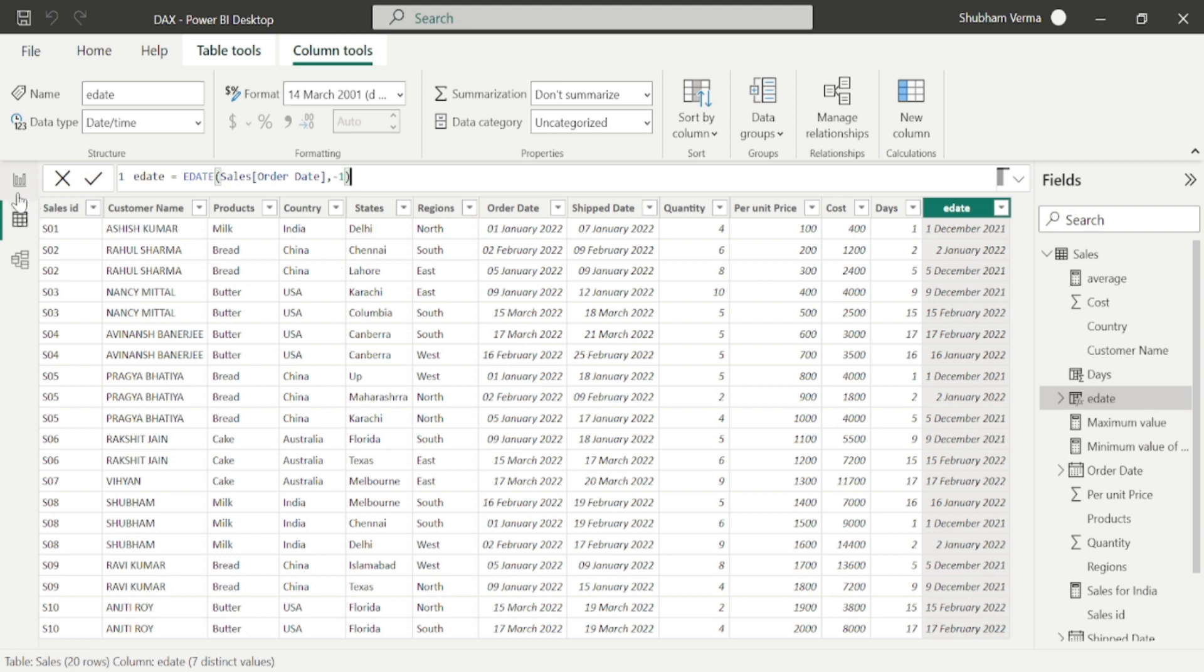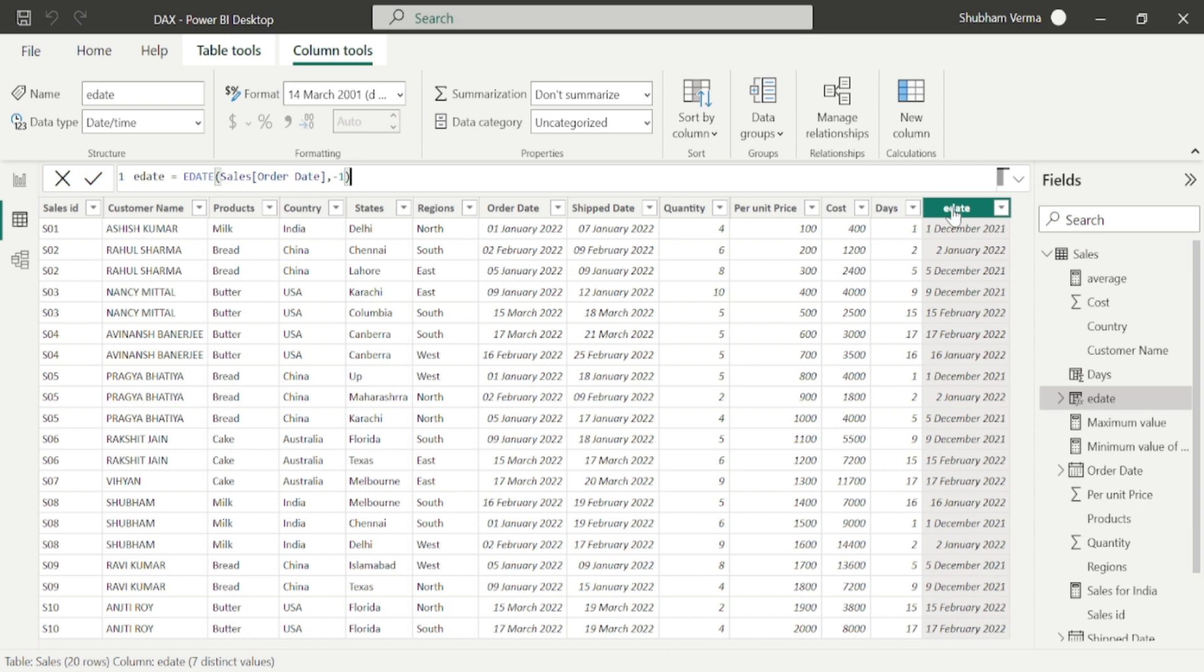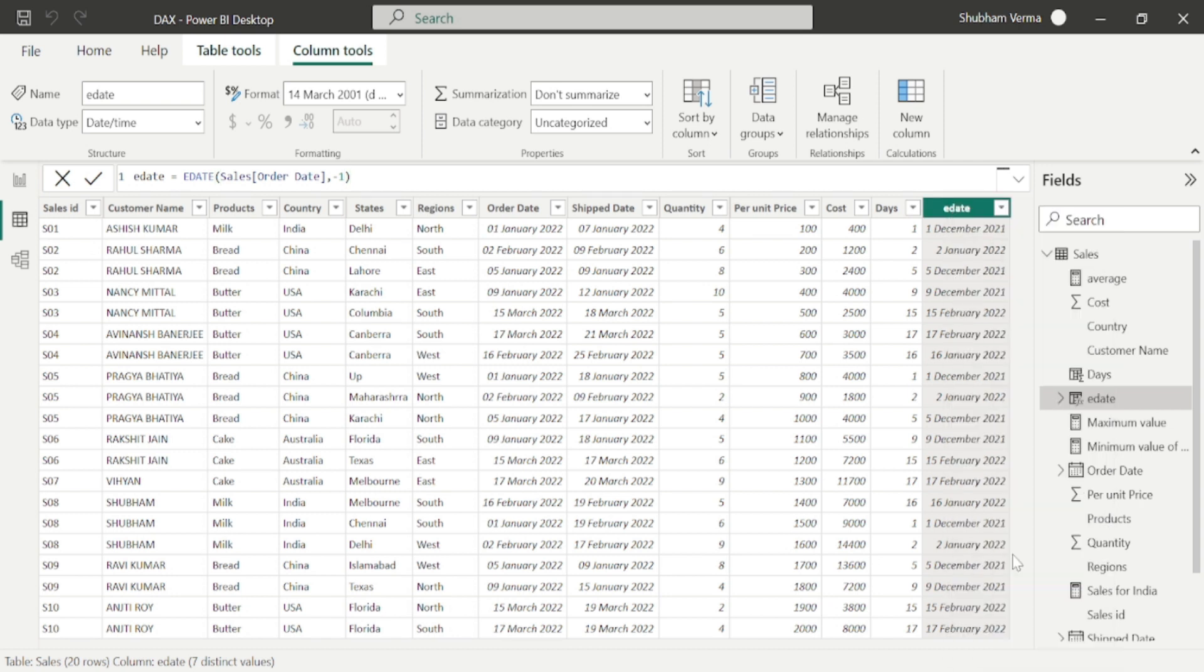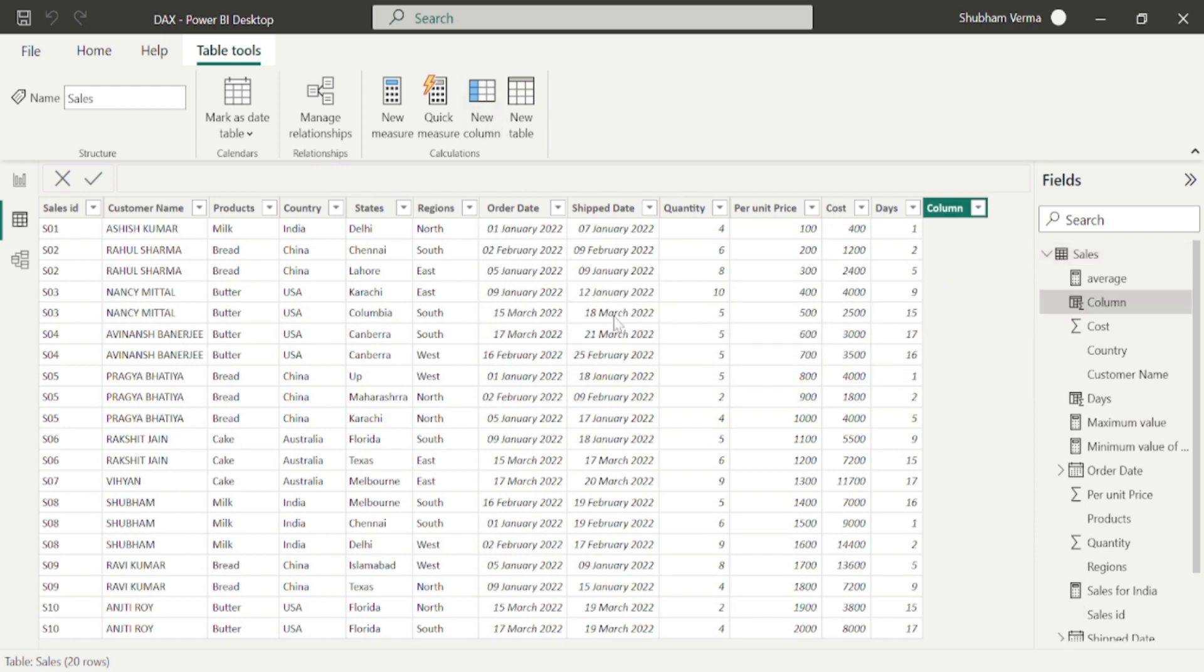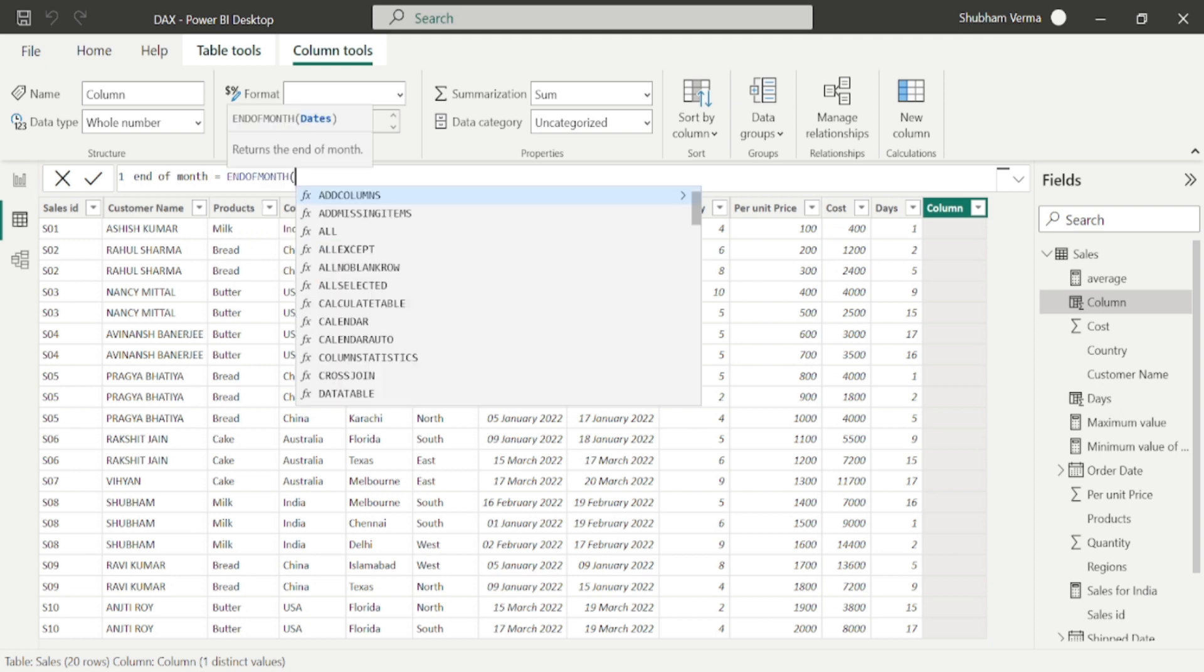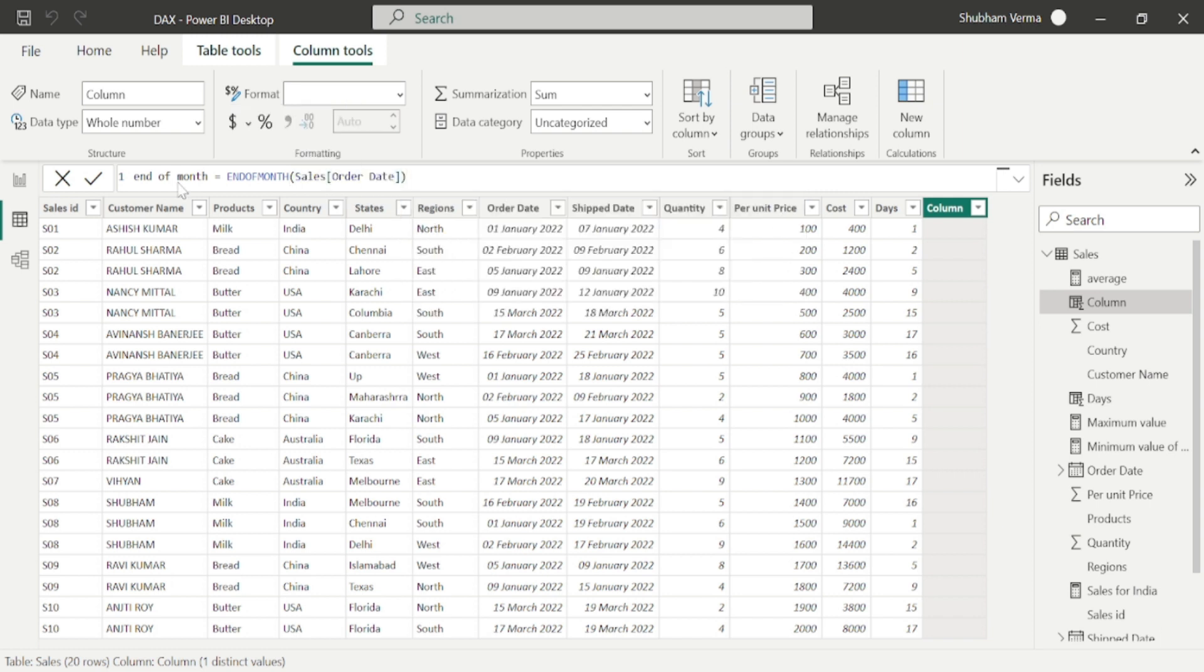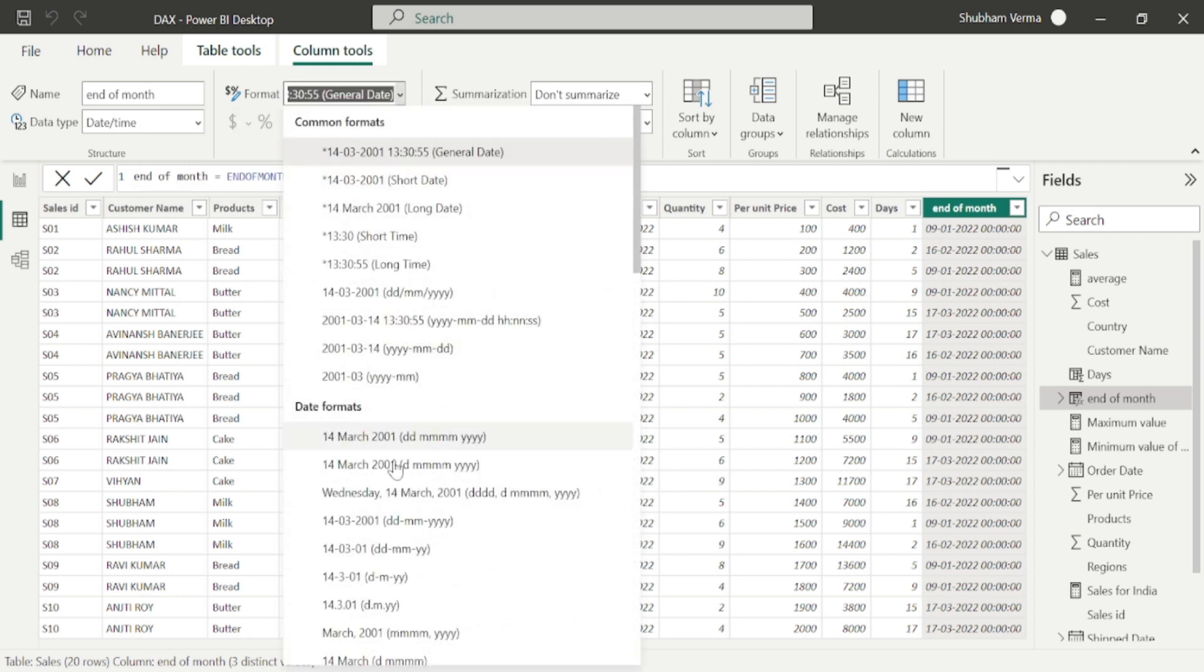Now move toward the next function, which is EOMONTH. EOMONTH basically stands for end of month. Go to the data view and let me delete this column first. I will take a new column from here, end of month, and here I will enter my DAX, which is end of month. I will select only order date and close the bracket.